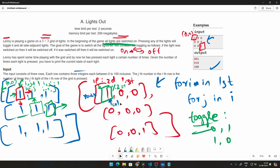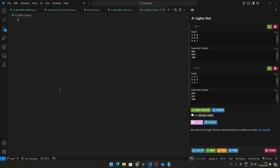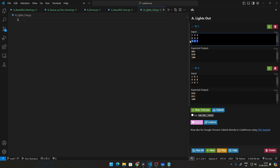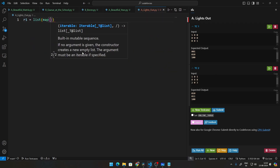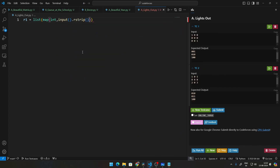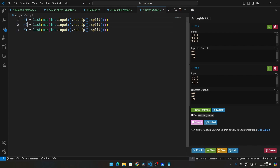I highly recommend you try coding this yourself. If not, stick around and I'll explain the code. Let's break everything down step by step. First, let's get the input. We have three constant lines each with three elements, so we take three rows as input: list of map of int, input dot rstrip dot split. This takes one row as input and converts it to a list. We duplicate that twice for our three rows.